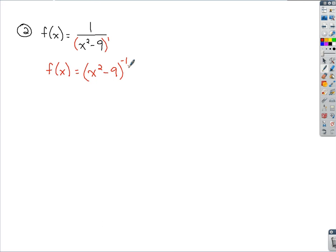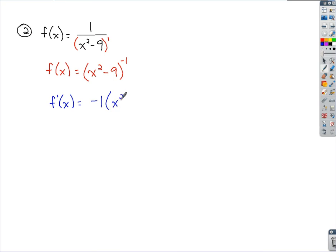Now if I take the first derivative, f prime of x would equal — using the chain rule — I'd bring down the negative 1 to the front, I'd have x squared minus 9, subtract 1 from that power to get negative 2, and then take the derivative of the inside, which gives 2x.